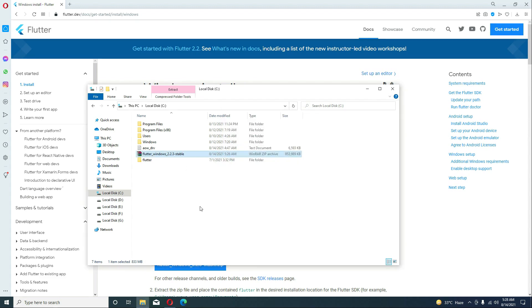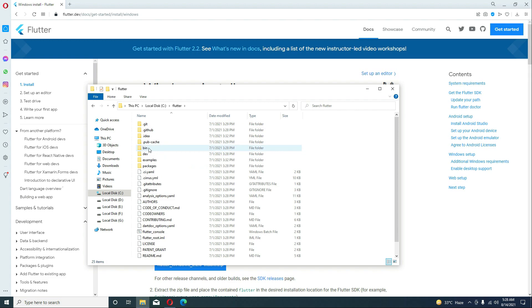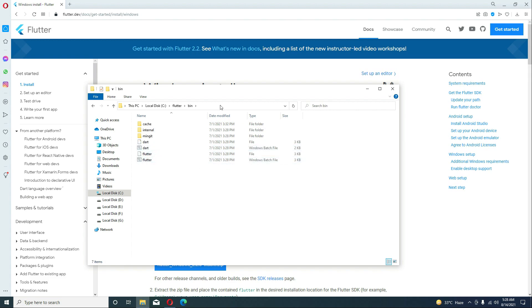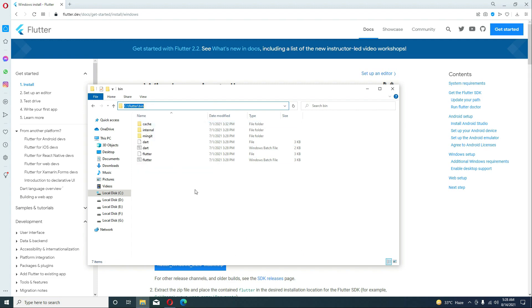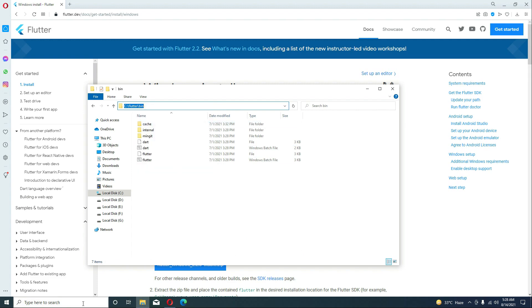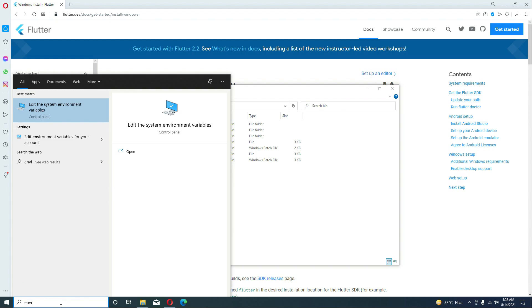The Flutter SDK has been added successfully in our C drive — this Flutter folder. Go inside Flutter, then inside the bin folder. Click on the address bar and copy this path.